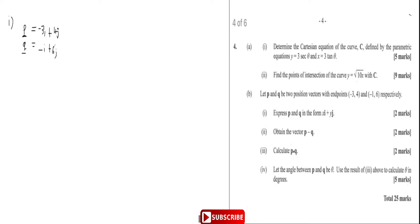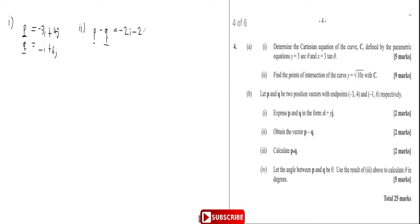Now they say obtain vector p minus q. Let's do part two here: vector p minus vector q. It's going to be equal to minus three minus minus one — that's minus two — so minus two i. Then four minus six is minus two j. So that's vector p minus vector q.